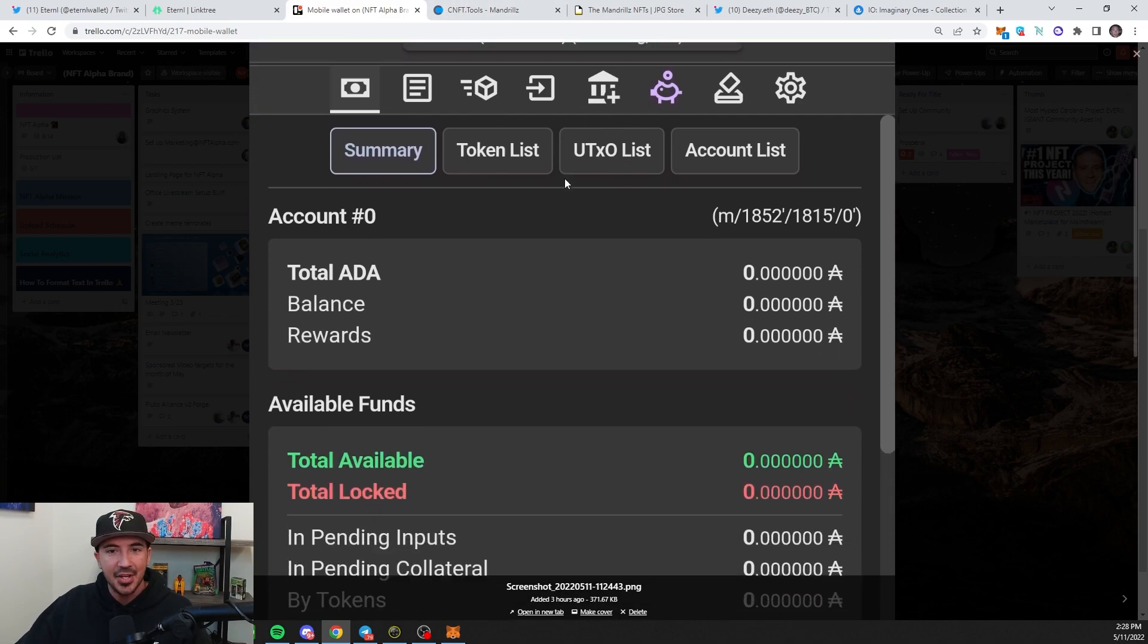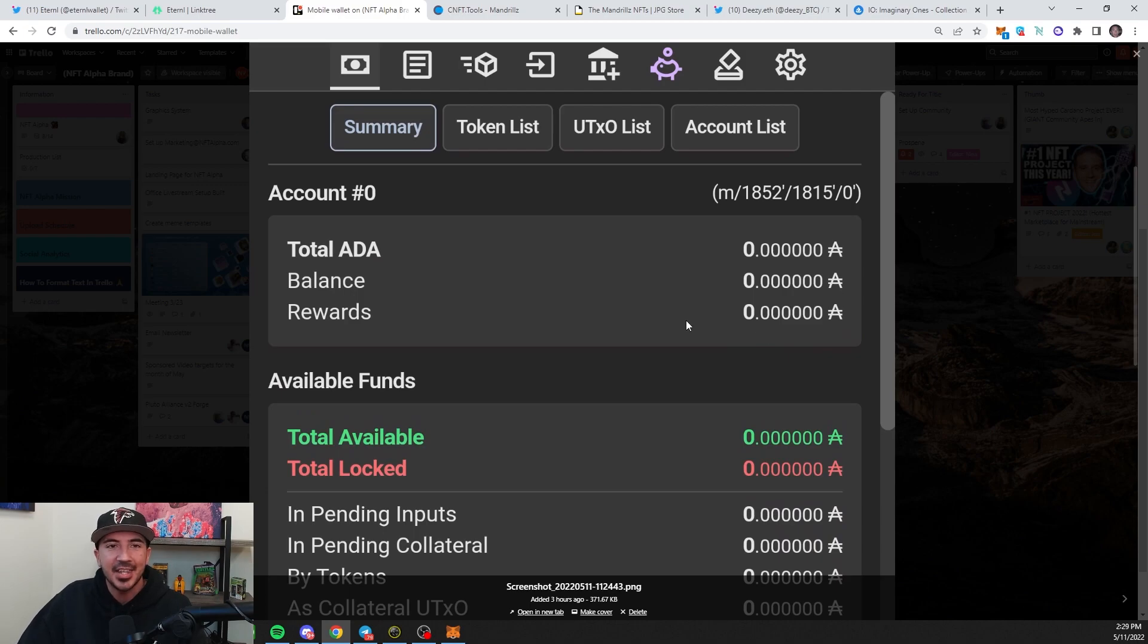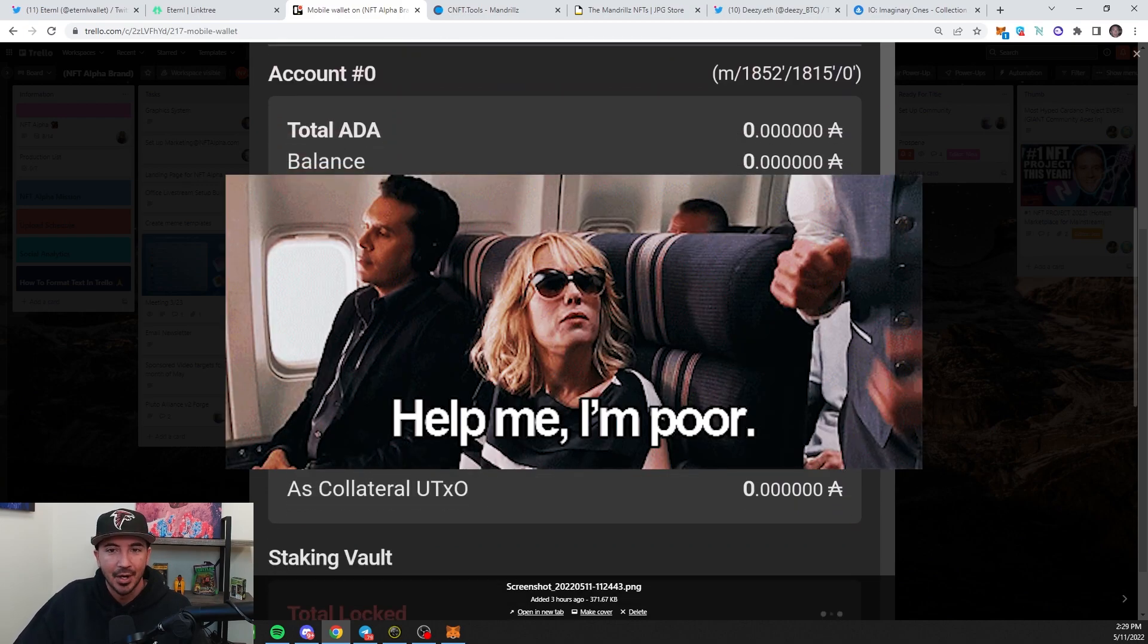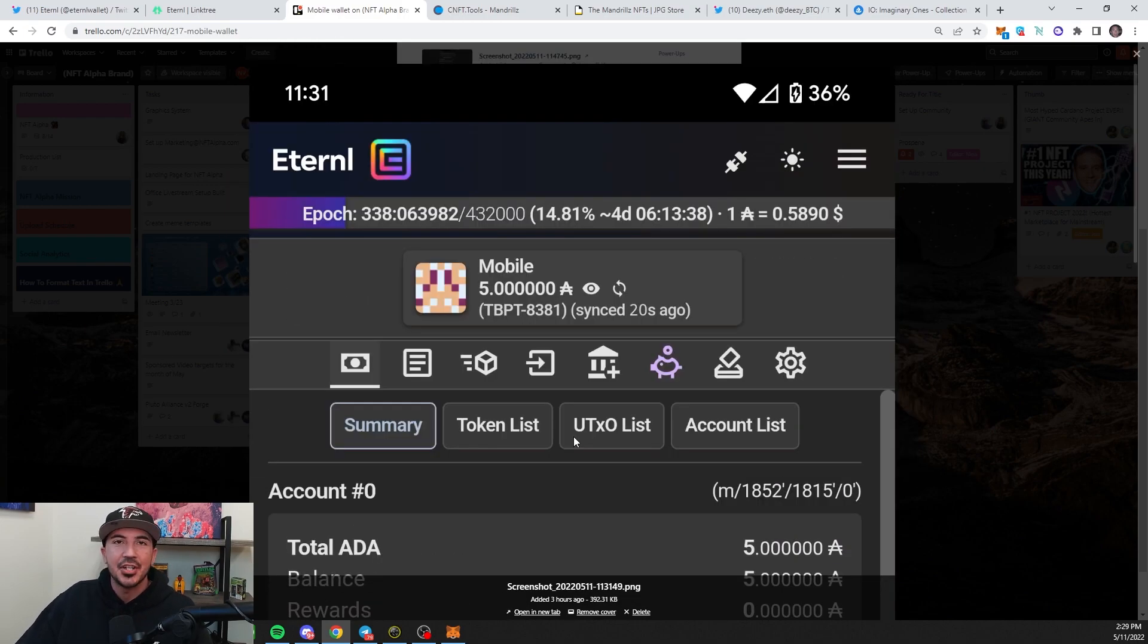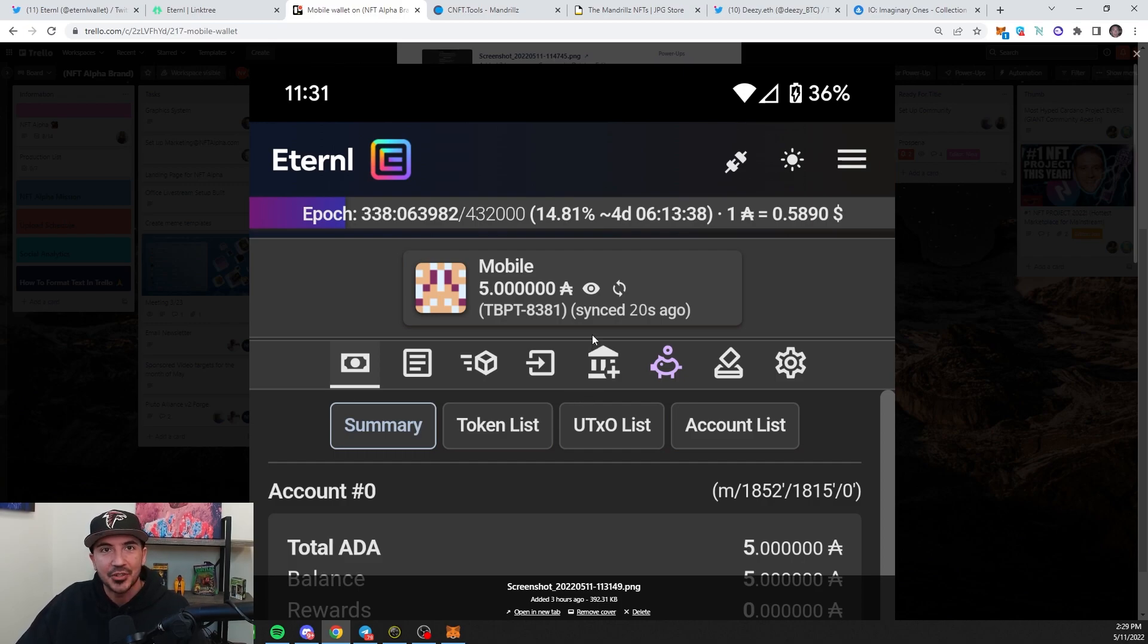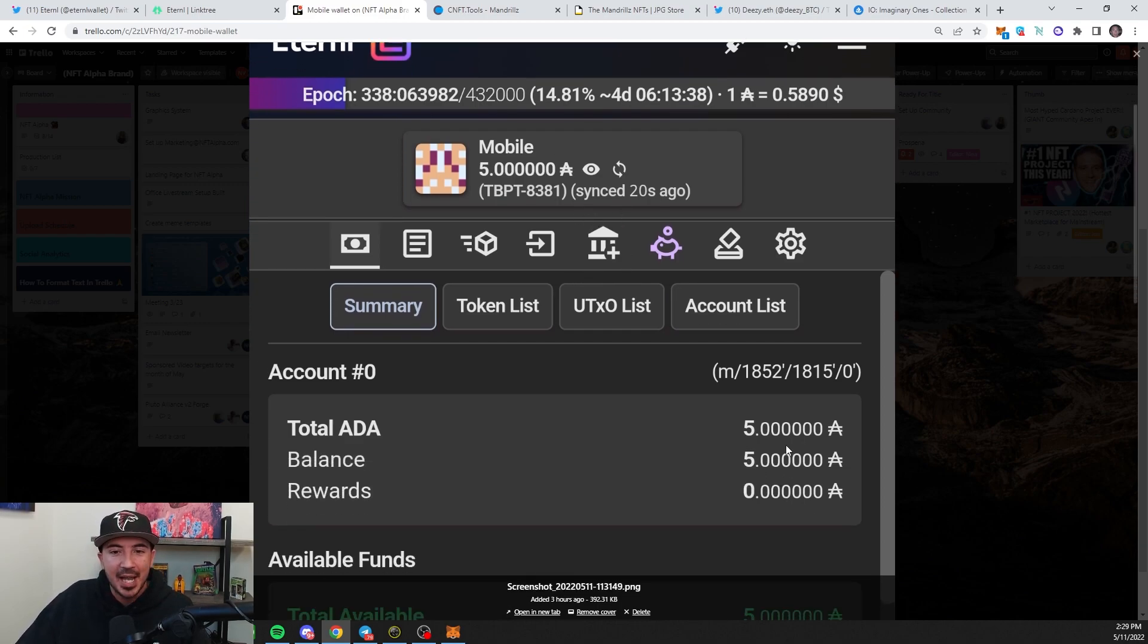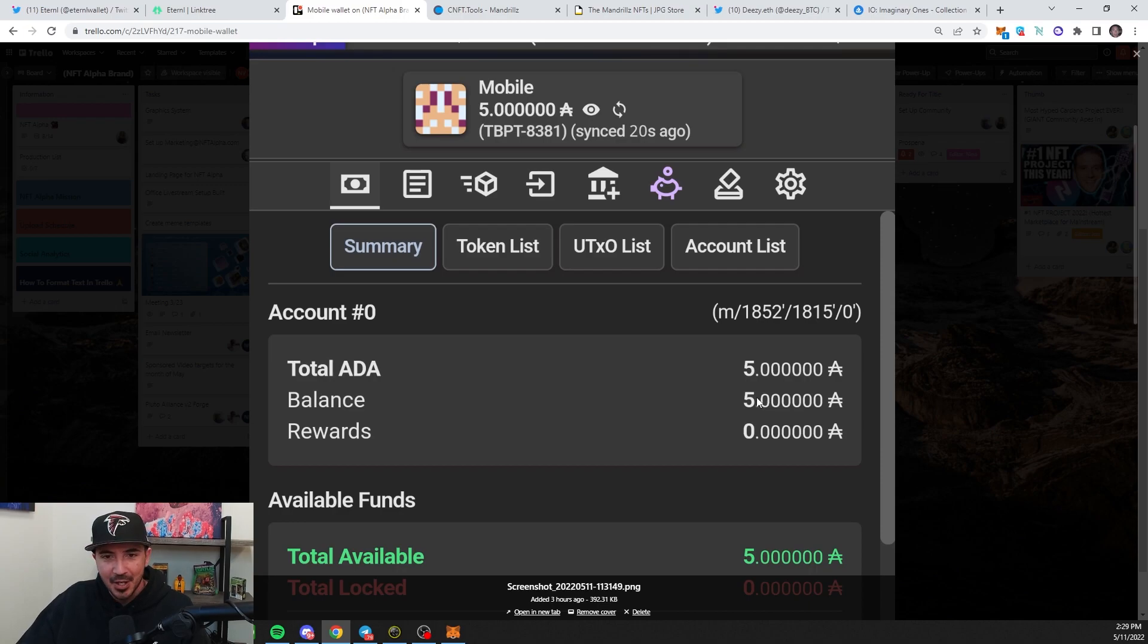And now you can see your wallet. It's got nothing in there. I'm poor. Let's go ahead and add 5 Cardano just to see if it works. To get your receiving address, you'll click this button and then go ahead and send the Cardano. I always like to test it with a small amount. That's why I did 5. It's a little nerve-wracking the first time you send something. Send a small amount. And now it's in my account.